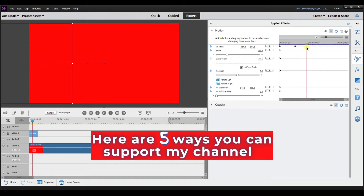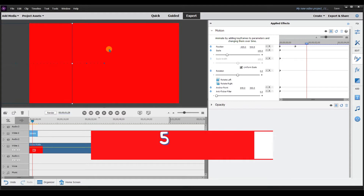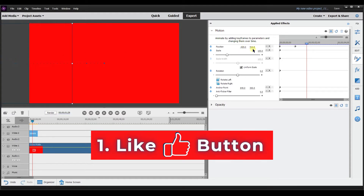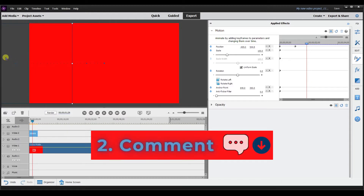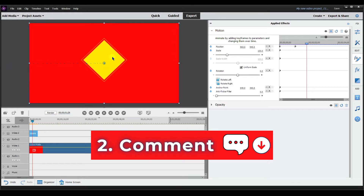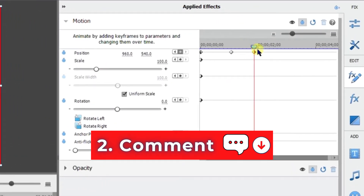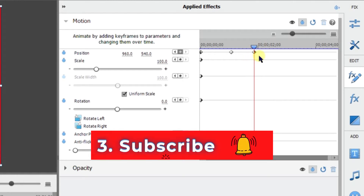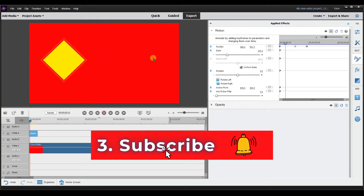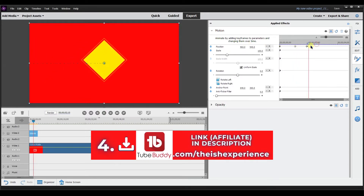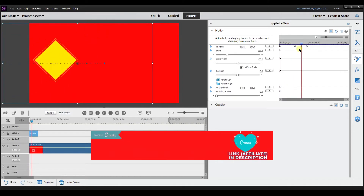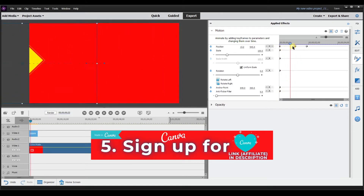Now say I wanted to bring it back onto the screen — I want it to go off and back on. Let me drop another keyframe. Right now it's off screen, so I'm going to bring it back and change the position to right about the middle. As you can see, it added another keyframe because I changed the position. Now I have three keyframes. It goes off screen and comes right back. That's what the keyframe allows you to do — change the position and control the speed based on how far the keyframes are.